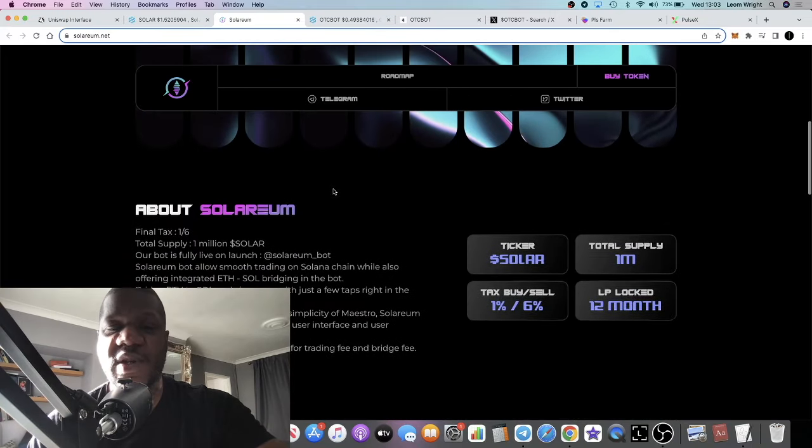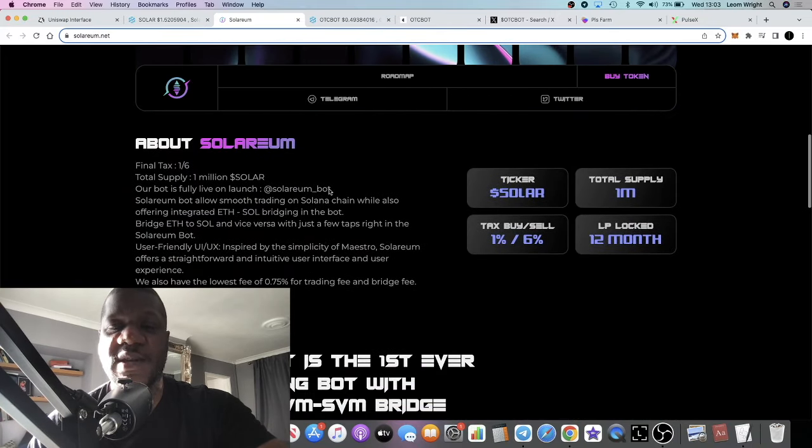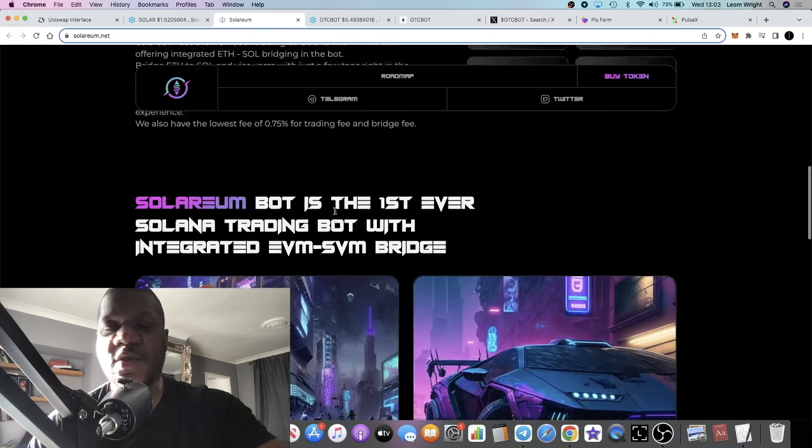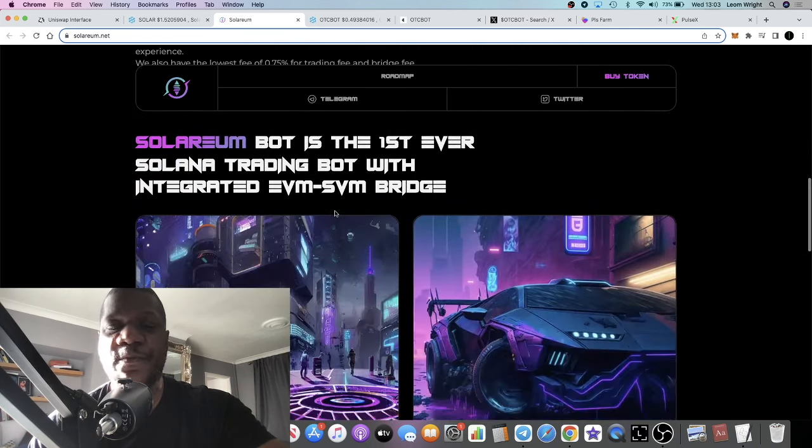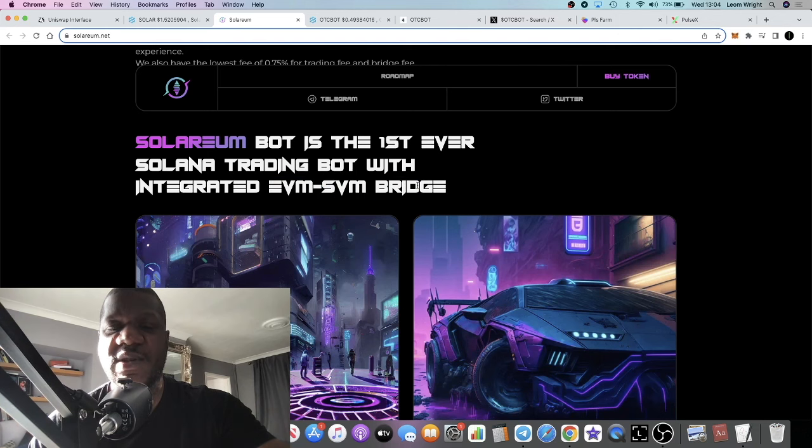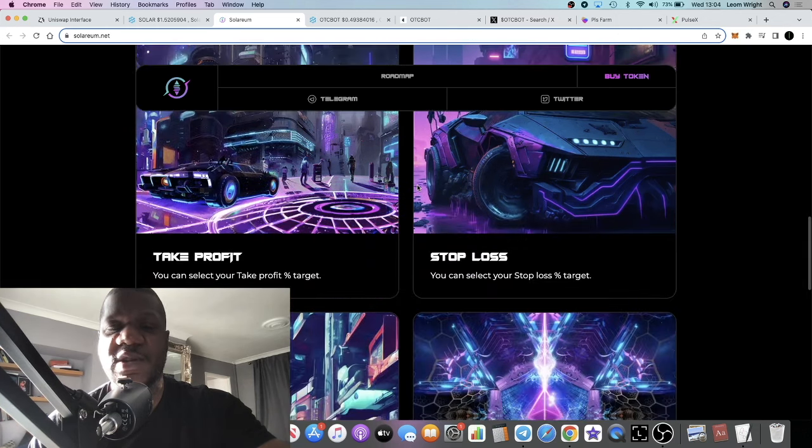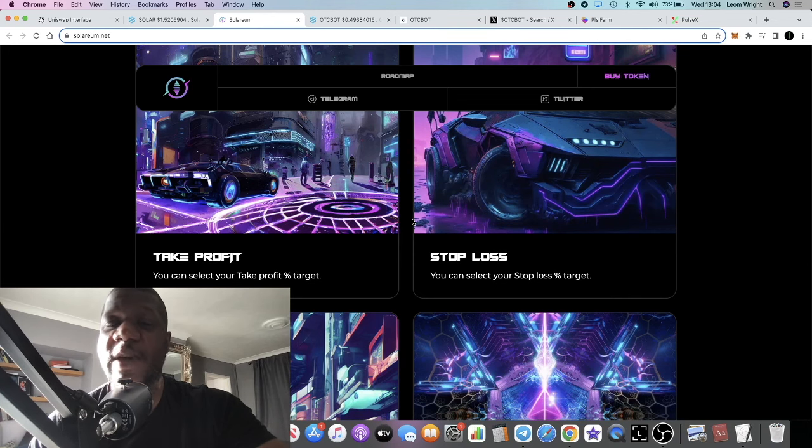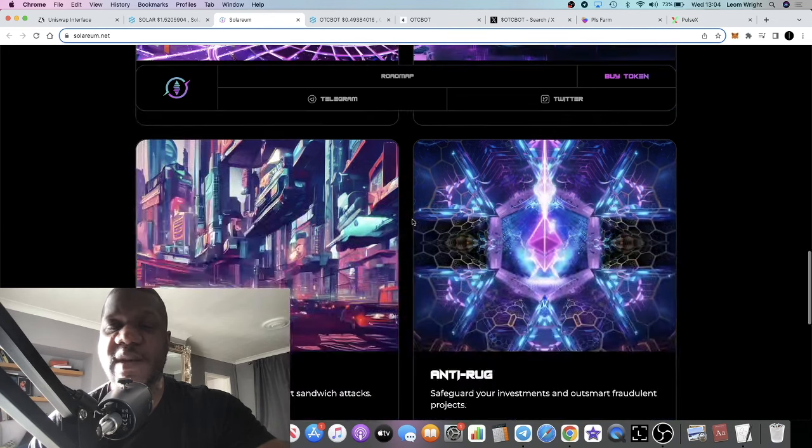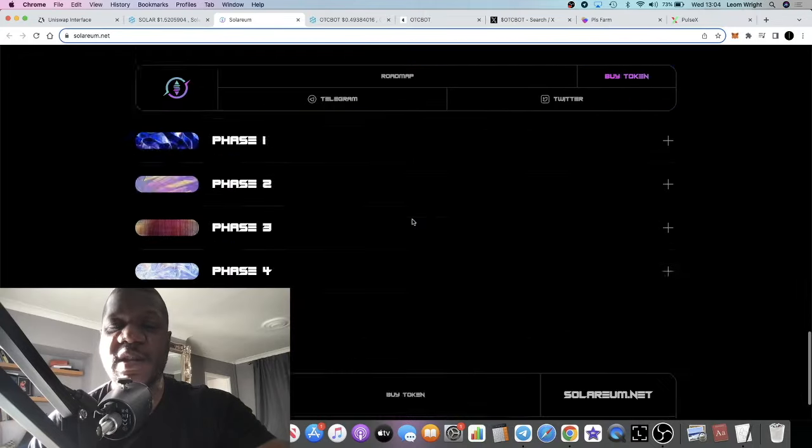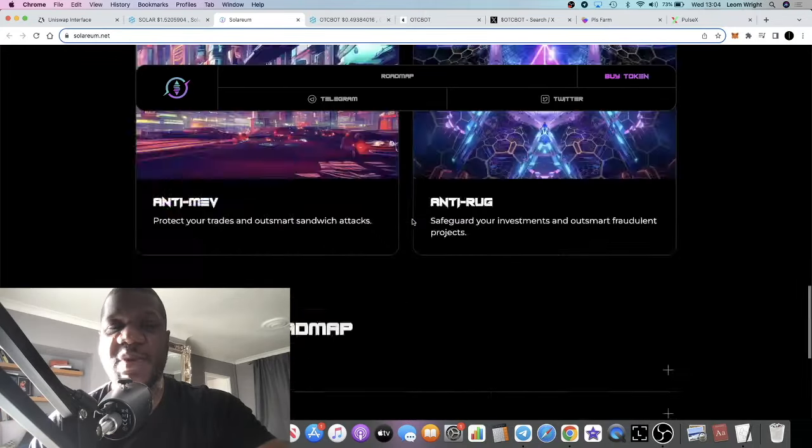Not only is it a bot, it's a bridge to bridge Ethereum to Solana. I think this one could do really well. It's got the integrated EVM SVM bridge. If you guys are looking for a low cap Solana play in the Solana ecosystem, this could potentially be that project.